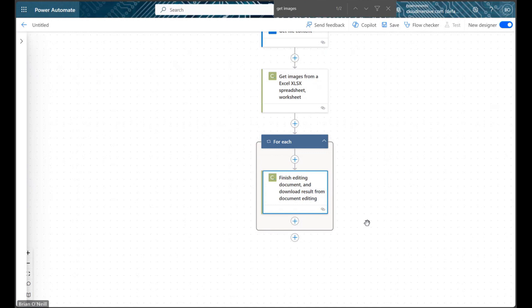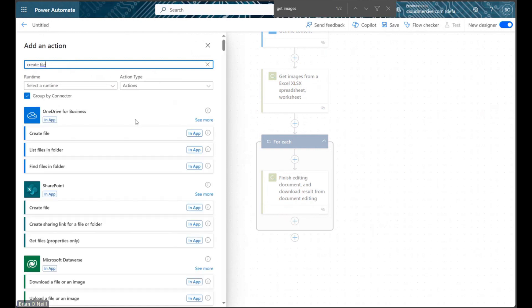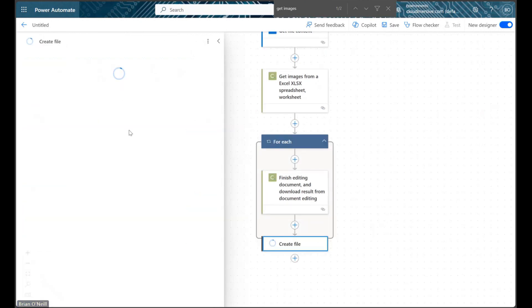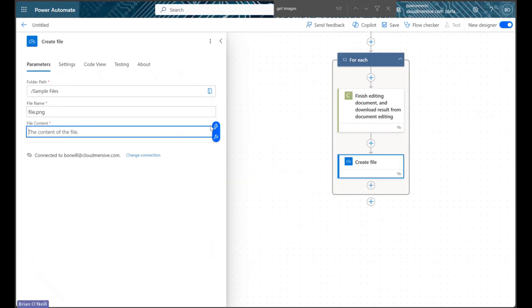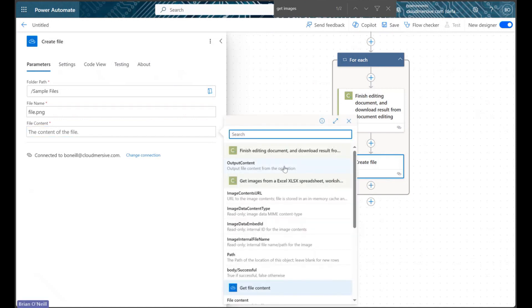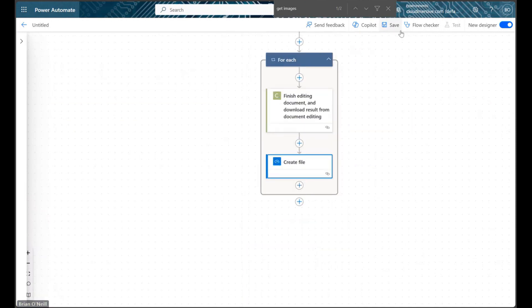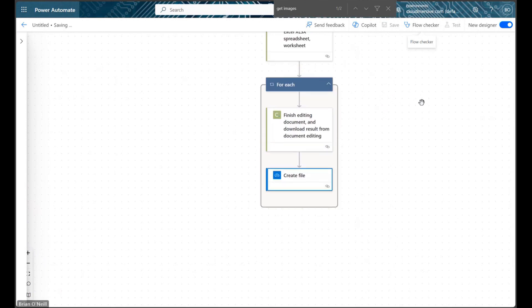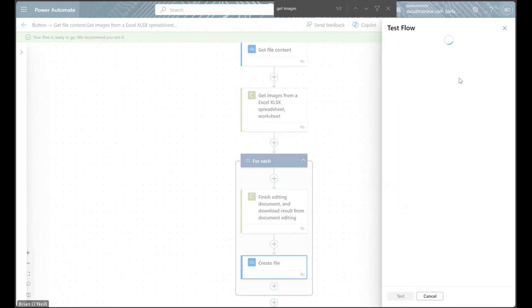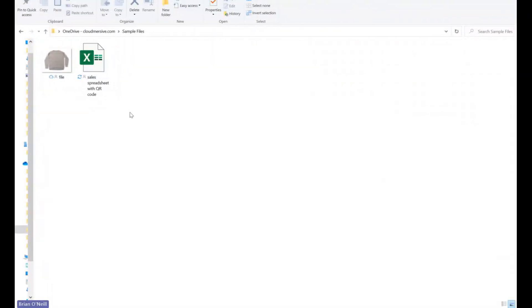Within the Apply to Each control, we can now add a Create File action to generate a new image file. Once we're done selecting a location for our new image or files, we can save our flow and run a quick test. When we open our target folder, we should see the image file or files we extracted stored as independent objects.